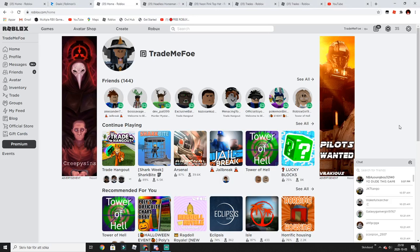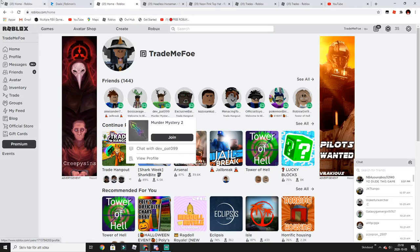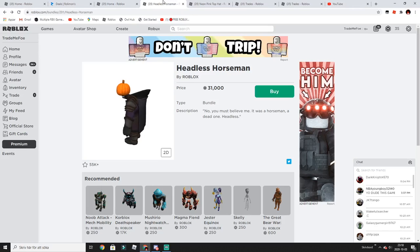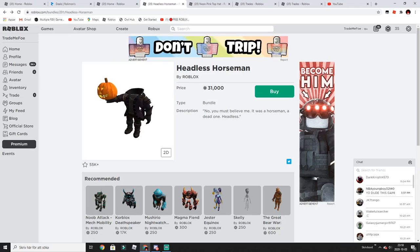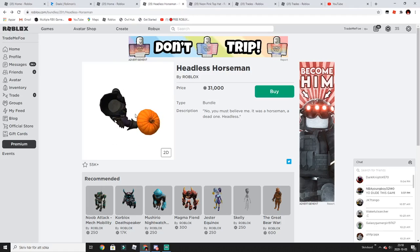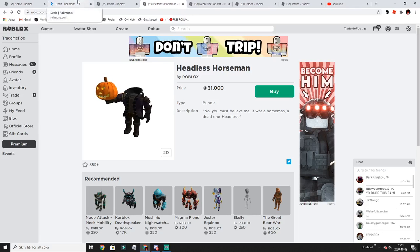Hello guys, welcome back to another video. The biggest thing is that the Headless Horseman is out on Roblox, so we should go get it quick before it's off sale. I don't think it will be off sale for like a month or so though.